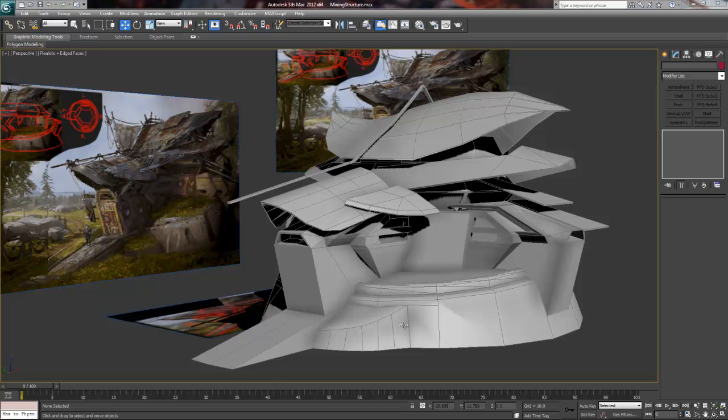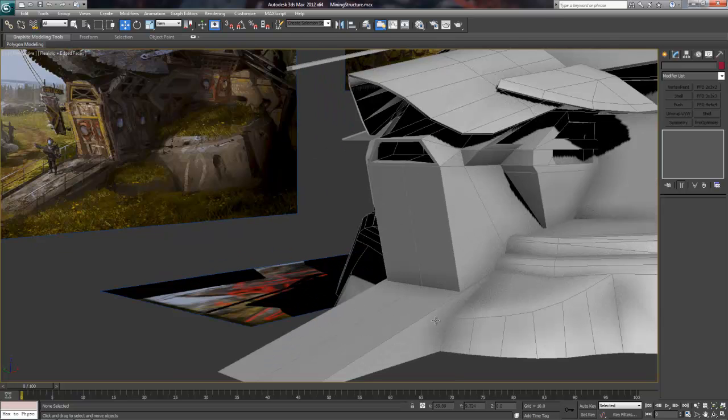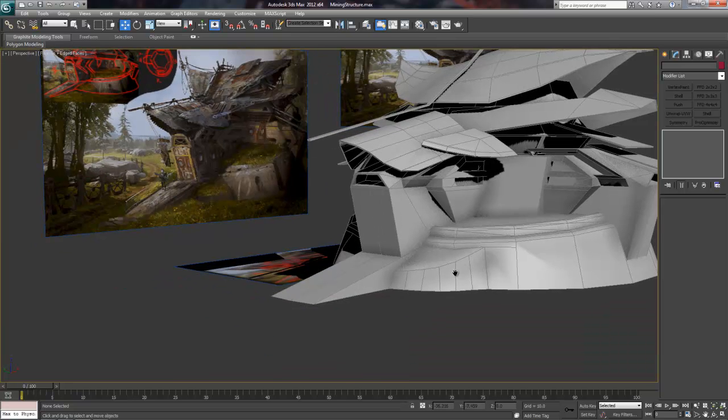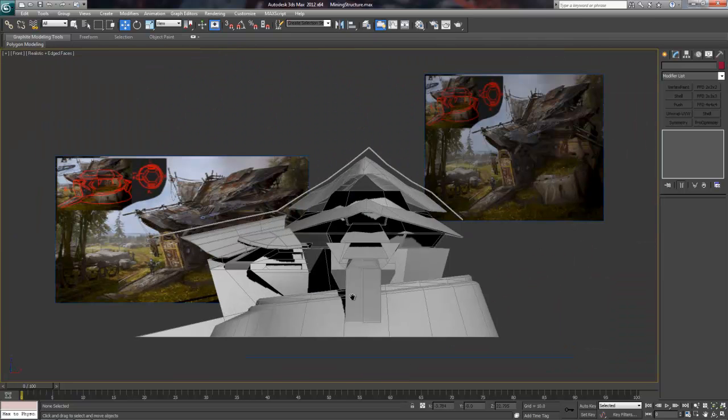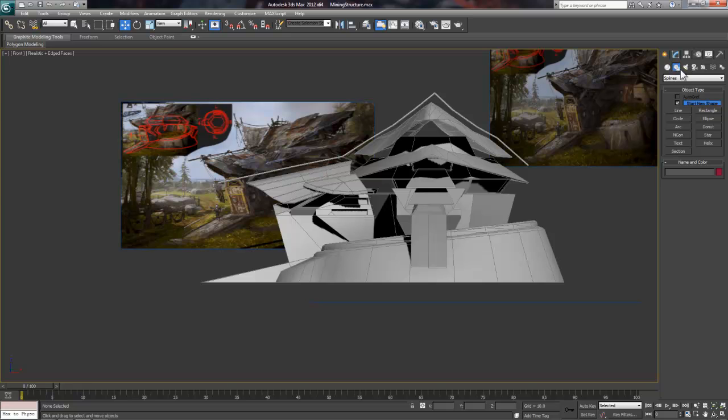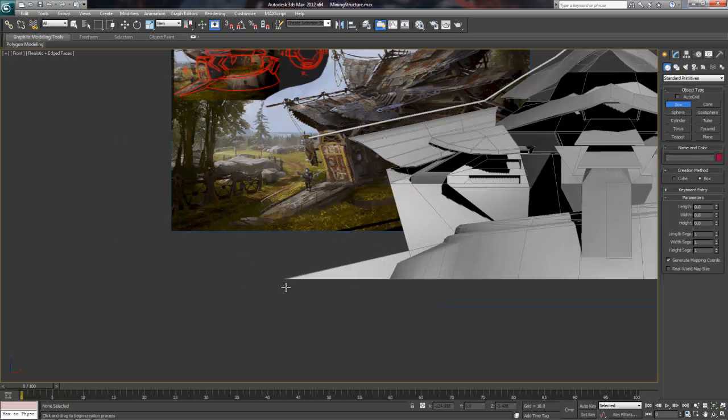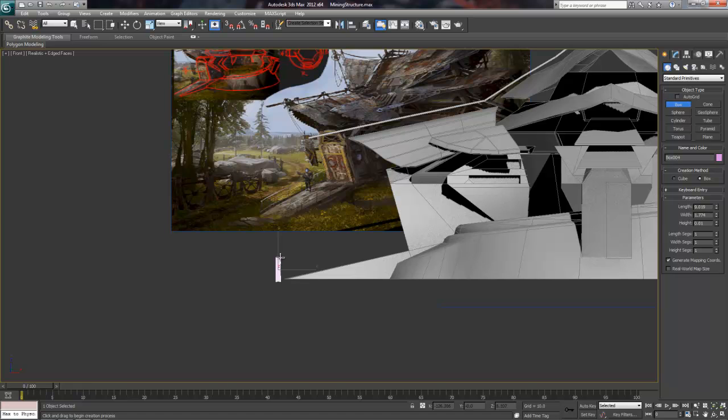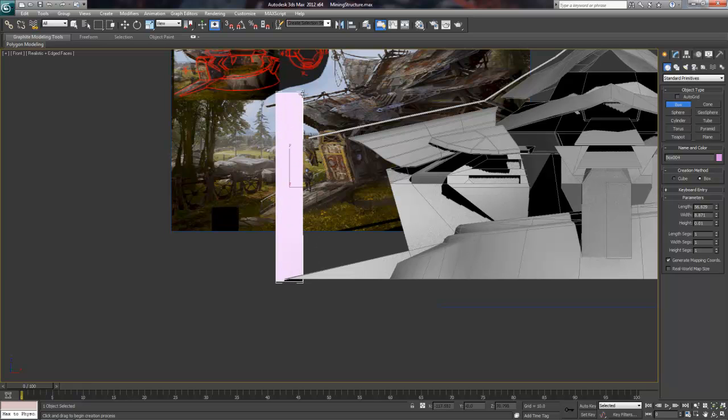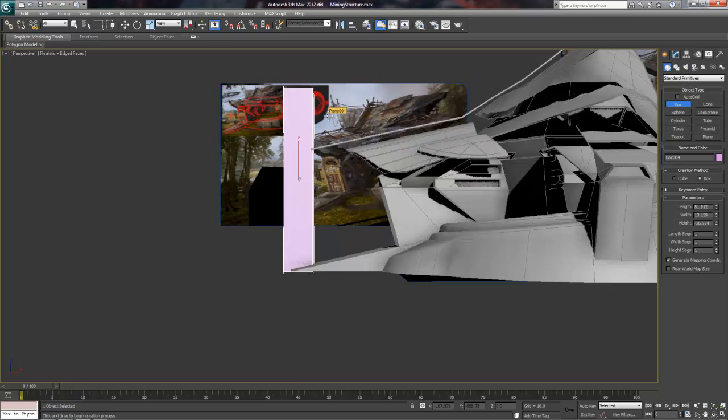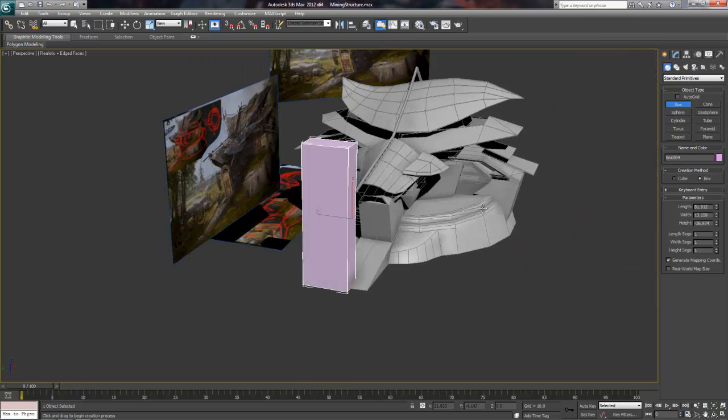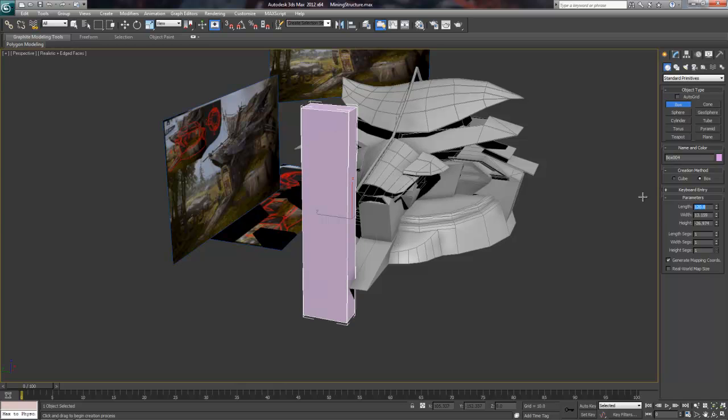The first thing I'm going to do is create a scale guide so that I can make sure the size of the structure is accurate. To do this, I'll create a box with the length set to 182. CryEngine treats any unit measurement as a centimeter, so it doesn't matter what measurement system you're using in your 3D package.